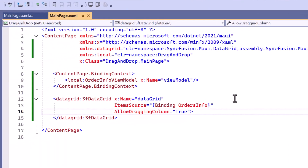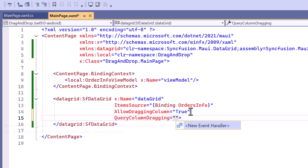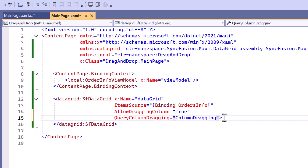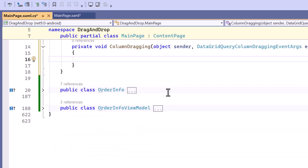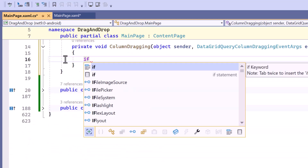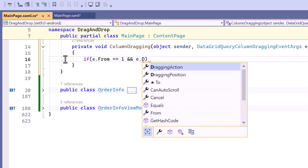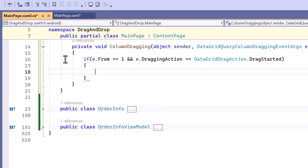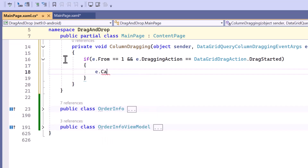To customize the behavior of drag and drop, I add the QueryColumnDragging event and specify the ColumnDragging method. I will show you how to restrict dragging from a specific column. I navigate to the ColumnDragging method. Within this method, I check if the column being dragged is the first column and verify that the dragging action has started. If both conditions are met, I cancel the drag to prevent the first column from being moved.